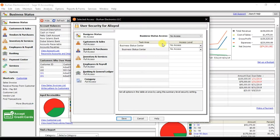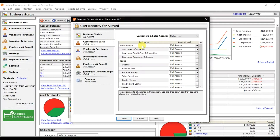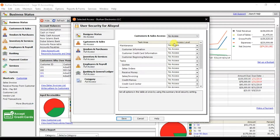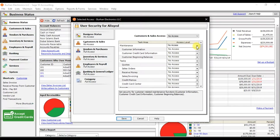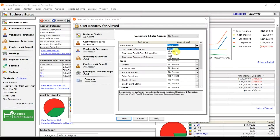Click No Access for Business Status. Because this employee is our receivable accountant, go to the Customers and Sales tab. It currently shows full access, but I don't want to give full access to everything. In the Maintain section, you can control customer information, customer credit card information, or opening balances.